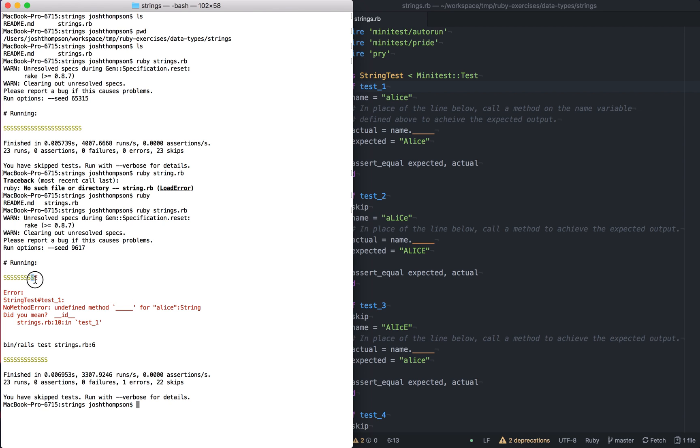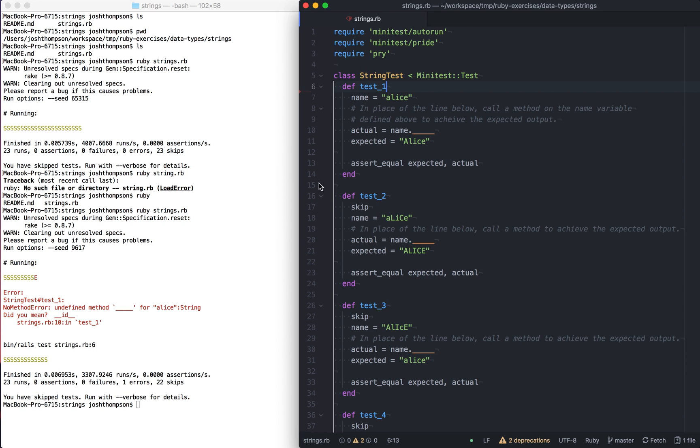So I'm going to mention something else that I use a lot. String.rb doesn't exist, but strings does. So usually when I run a file, I'll just kind of start the characters, and then I'll hit tab and it'll try to finish the entry. So I'll do that again. Ruby, if I hit tab twice, it just brings up all of the list of options. So I can hit s, hit tab again, and there's strings.rb. So it's a handy way if you're like me, not great at typing.